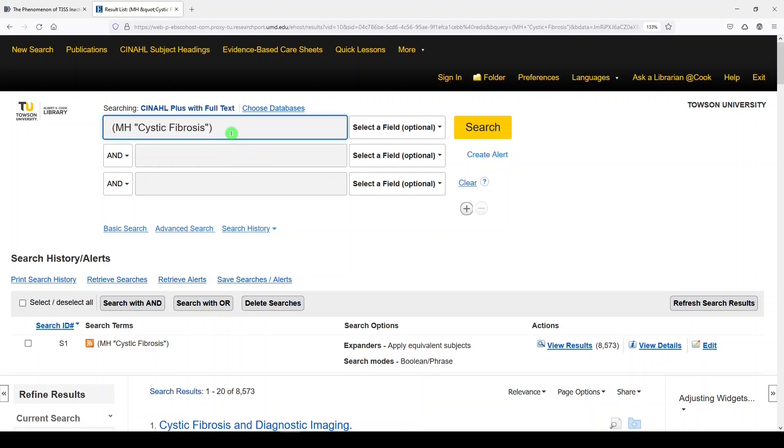Now I'm going to say OR cystic fibrosis. And we'd have to look at the database documentation to see exactly which fields this is being applied to.